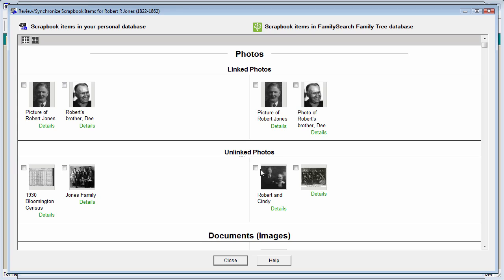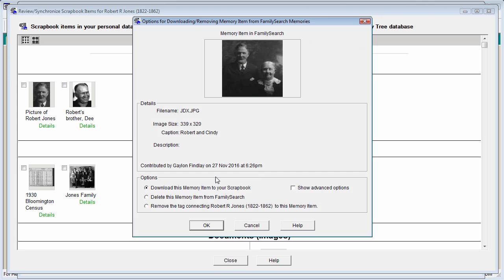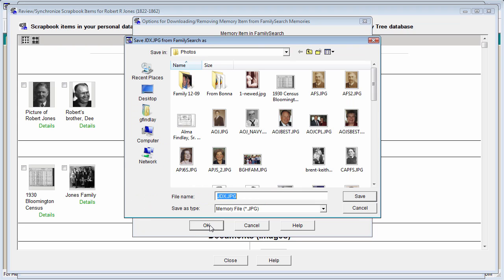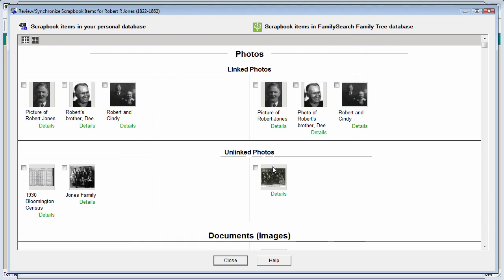Let's click the options box, leave the default to download the memory item, hit the OK button, select a location to save it and a file name, and hit save. That picture is now in my database as well as out in the memories of FamilySearch.